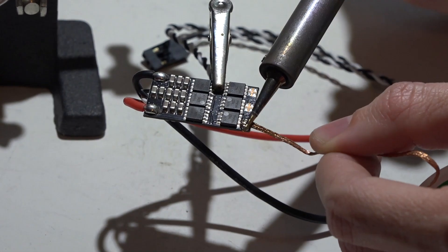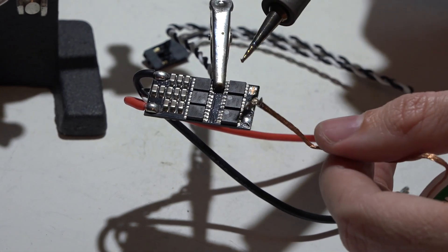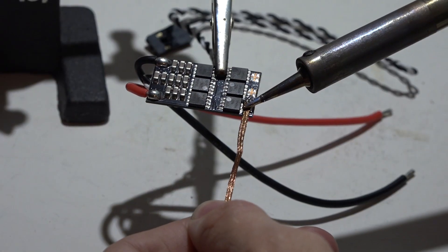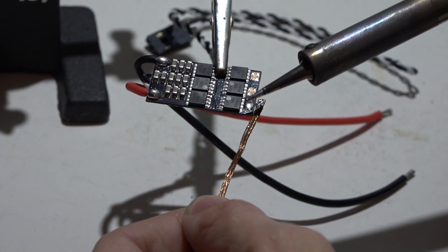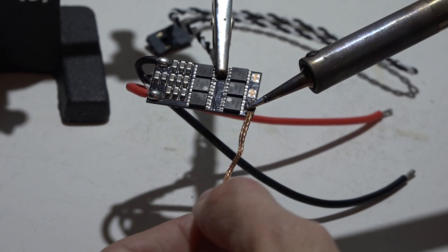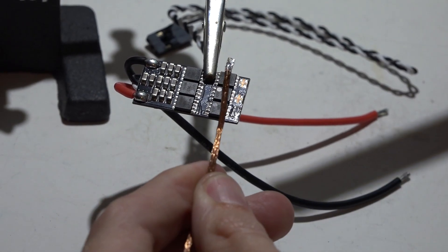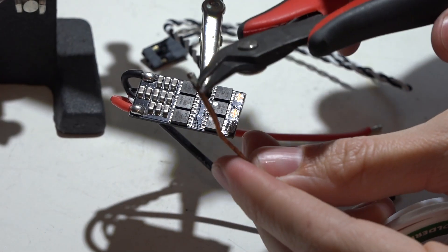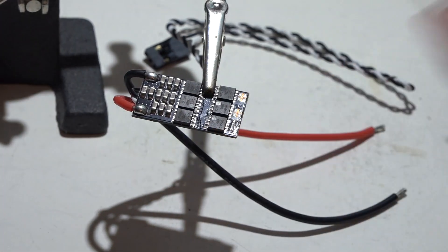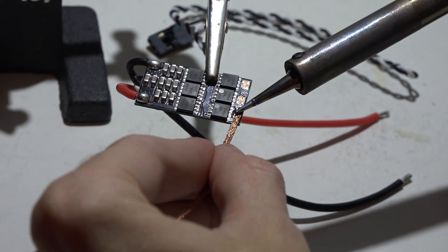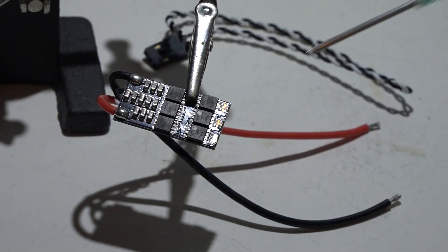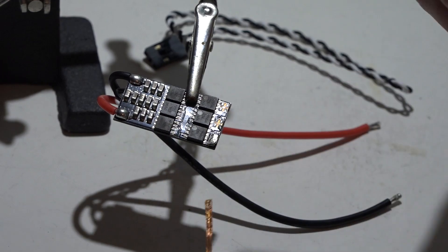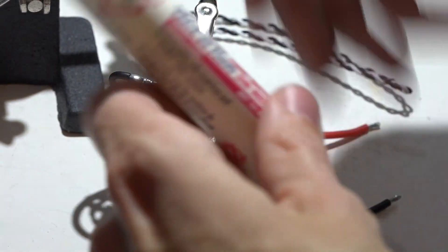Now as you get more and more solder on the solder wick, you'll have to keep moving down and cutting the tip off. So that's about all the solder it can hold. I'll just take my little clippers and clip the tip off with all the solder on it. Now I have a fresh piece and I'll just keep doing that. That's about all the solder I can remove with the wick by itself.